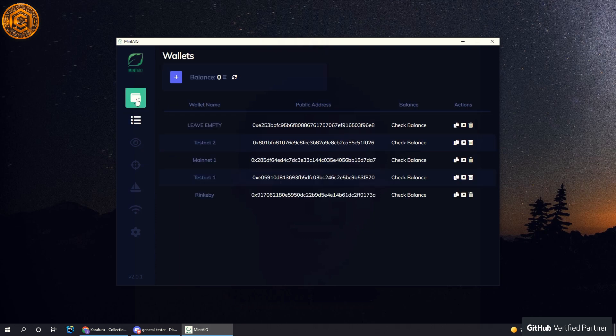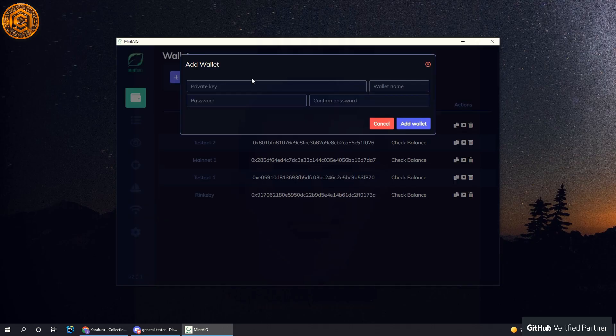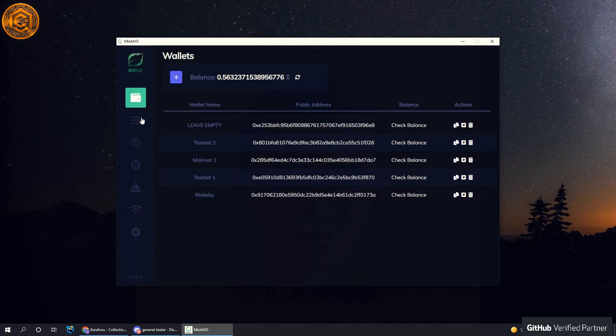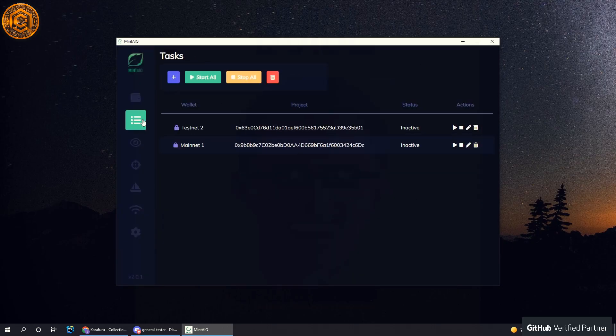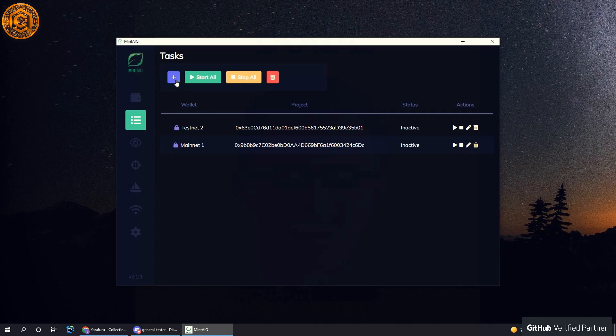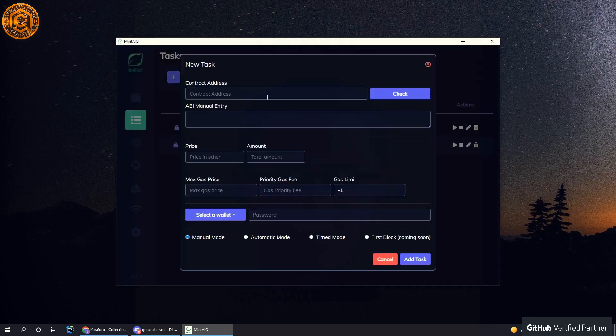Here we have the wallets section, nothing has changed here, you can add a wallet and so forth. Then the tasks, this is for Ethereum minting based off of contract. As you can see, it looks pretty much the same.